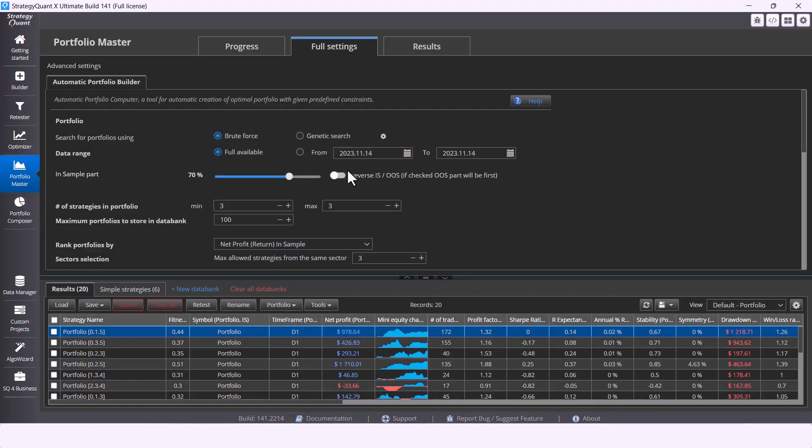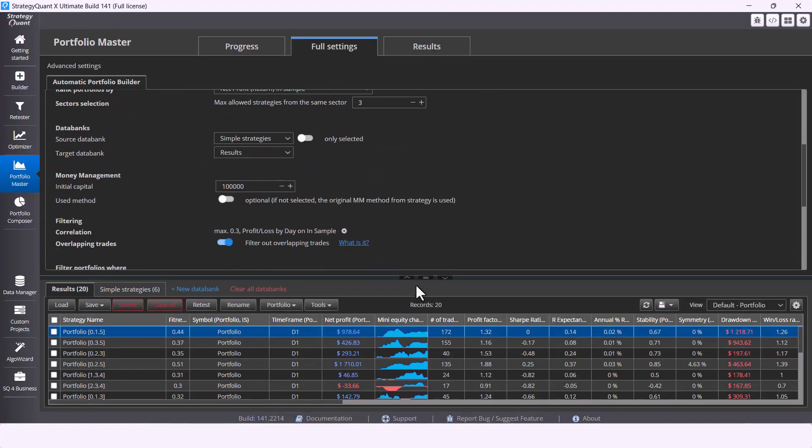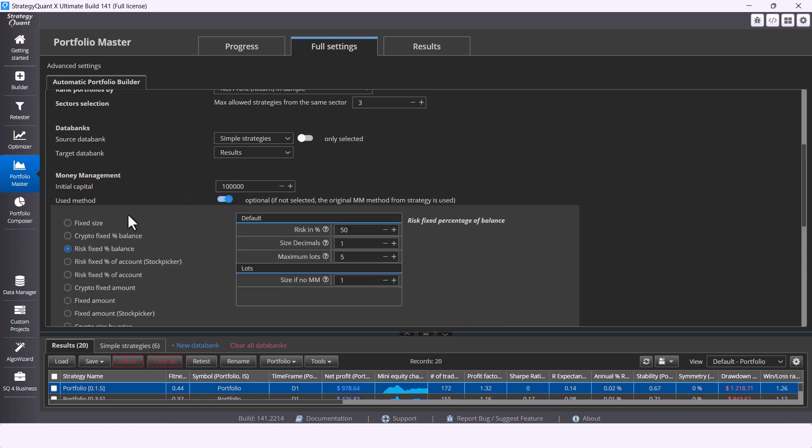In Portfolio Master you can of course choose money management method to your liking or keep it default.